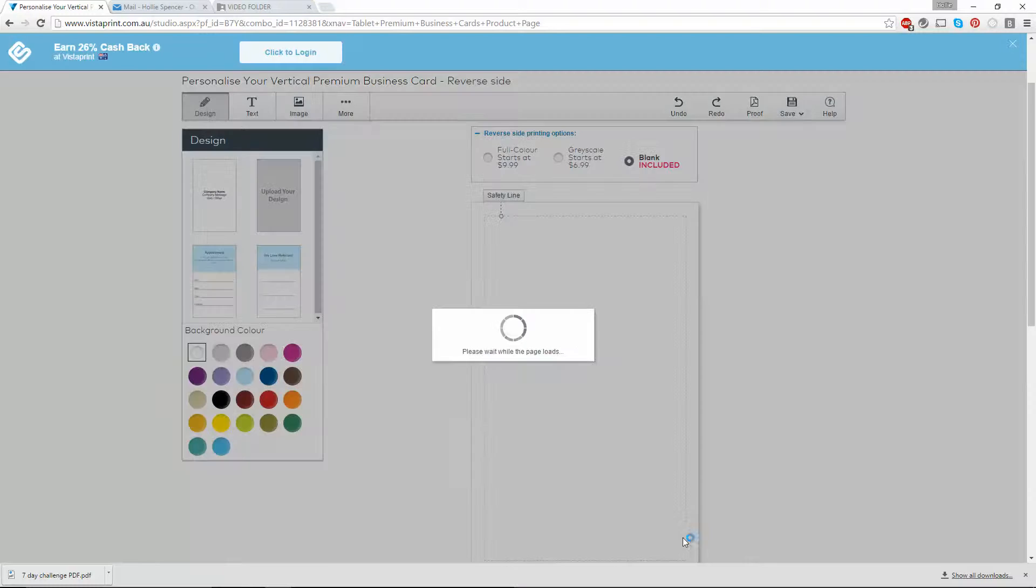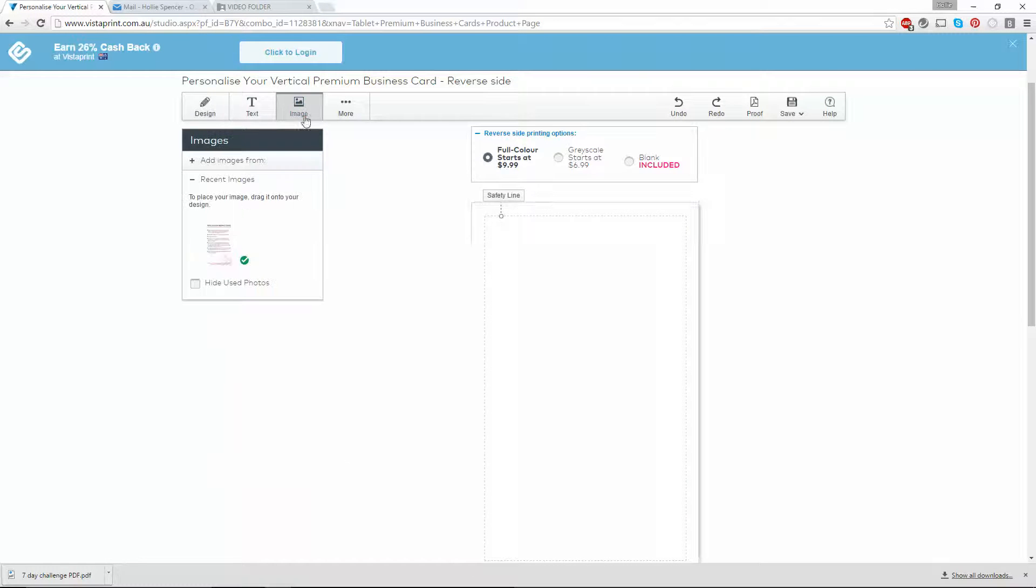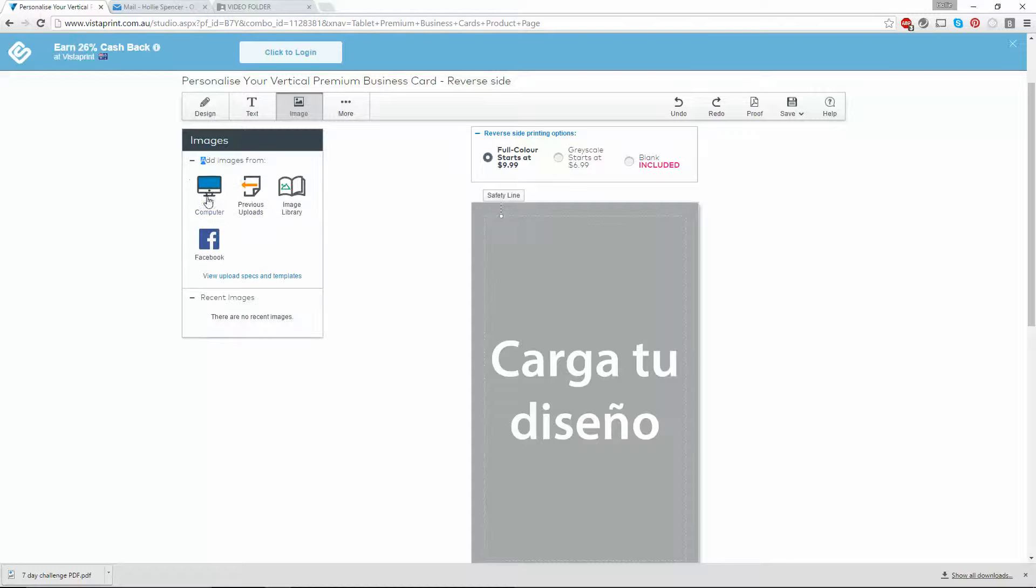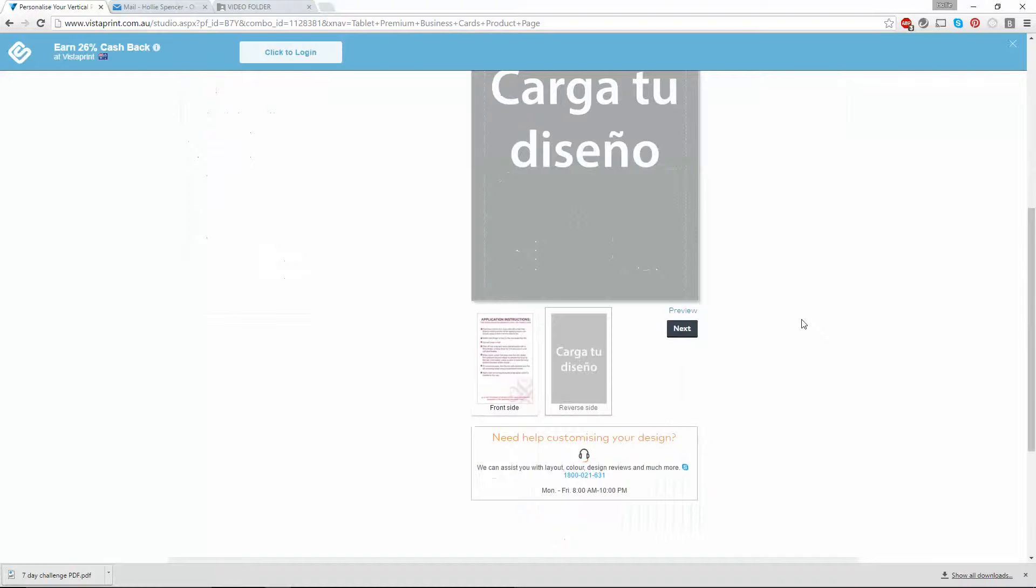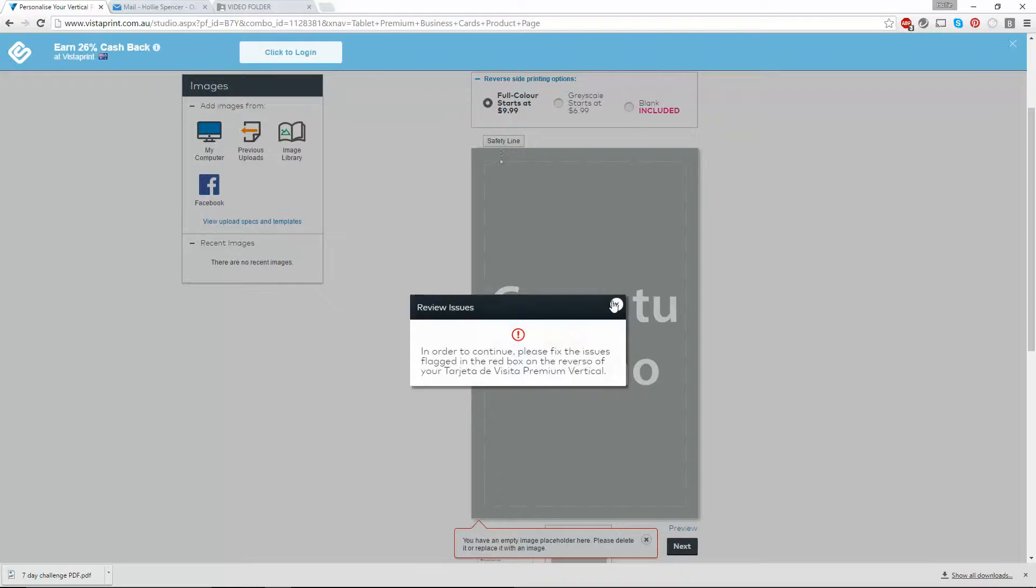Click next, click on full color, image, delete this other image, and add a new image to the back of the page. Once I've done that, click on next.